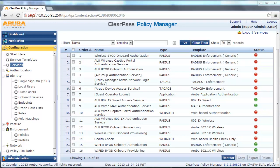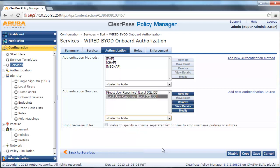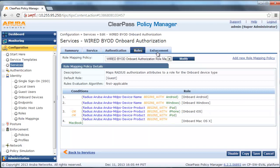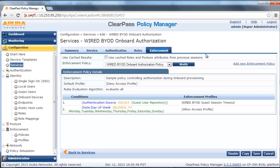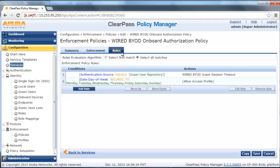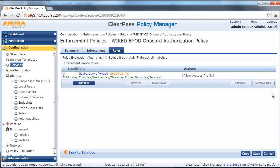Next, we are going to modify the service to match our configured topology. Select the onboard service. Click on Authentication Source and select the appropriate authentication source, which is the local database. Then modify the enforcement policy to delete one of the pre-configured conditions which we do not need.